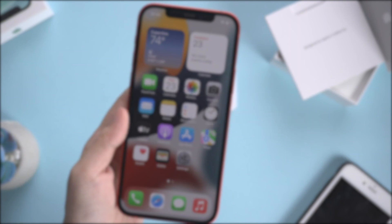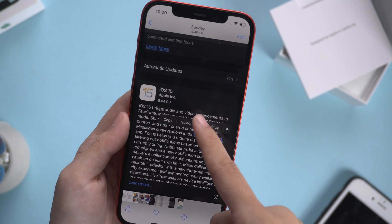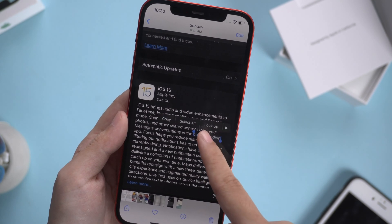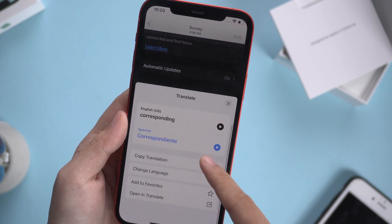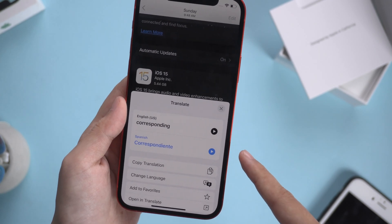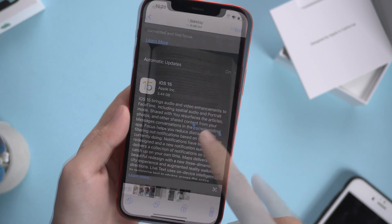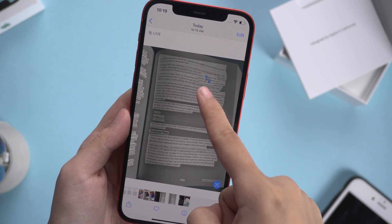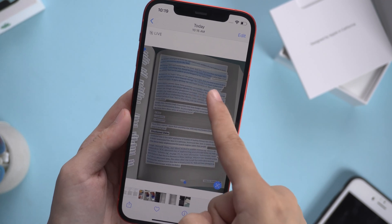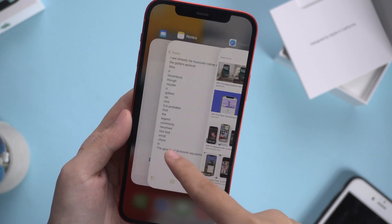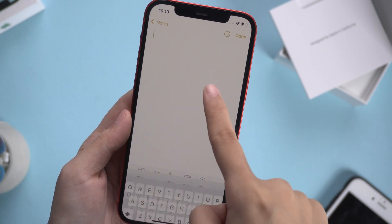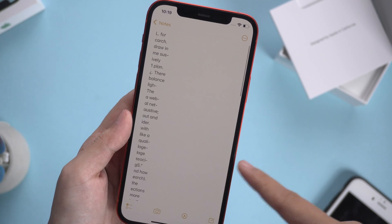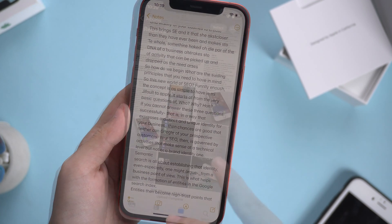Let's see how it works on photos. You can tap and select words on a screenshot, a picture, or even a Live Photo.